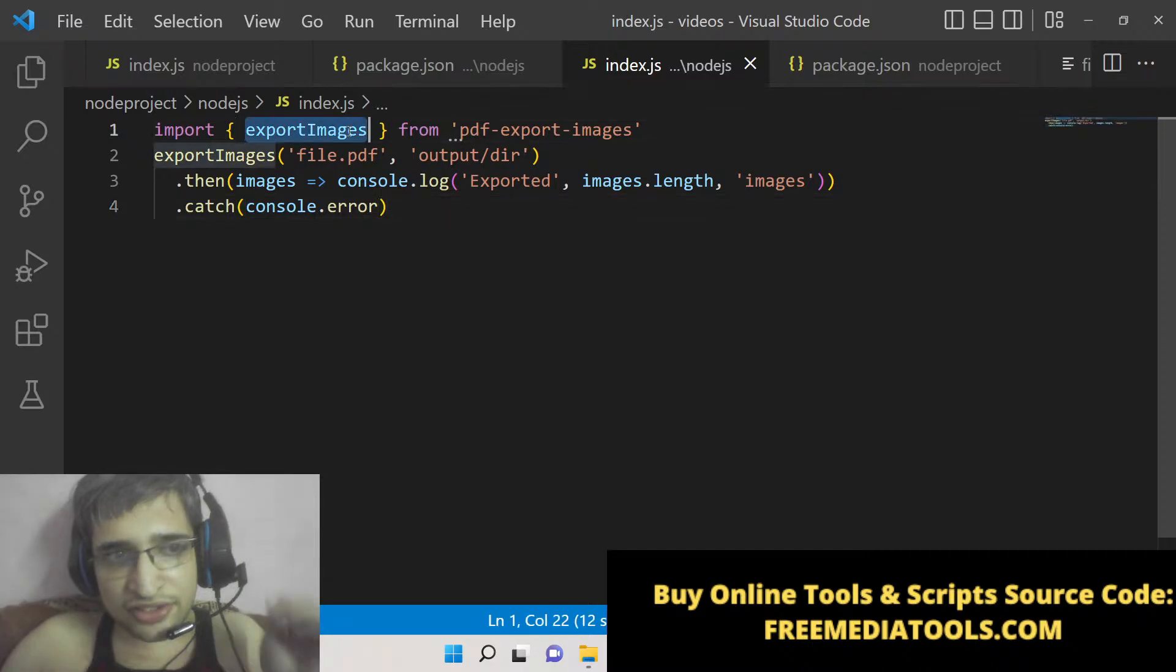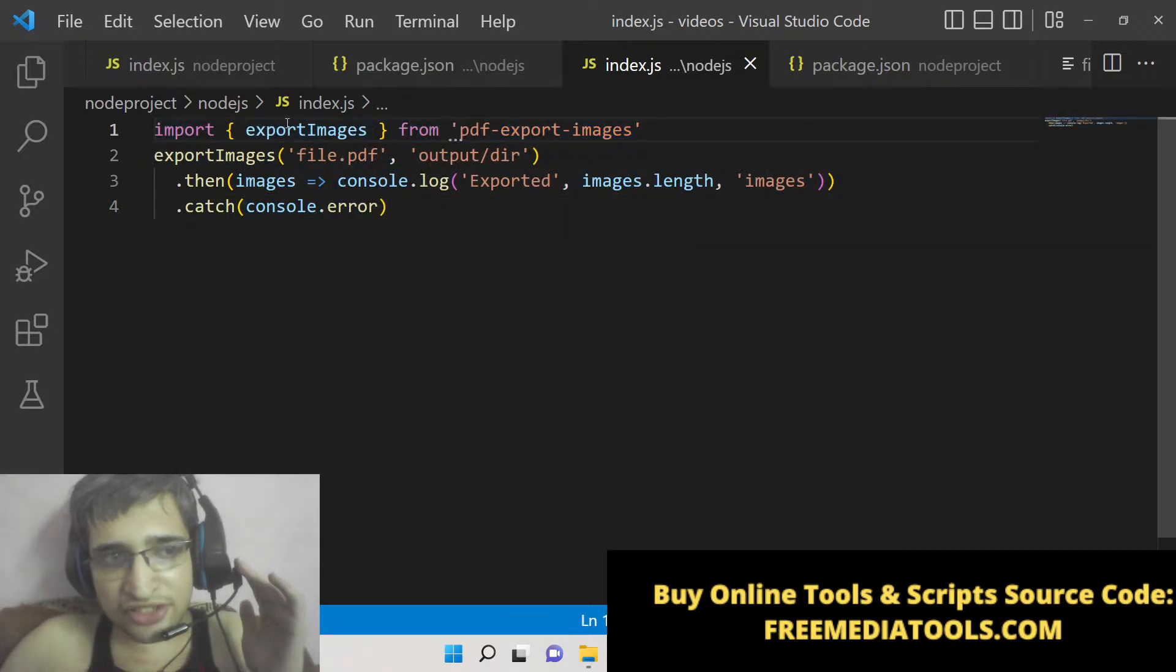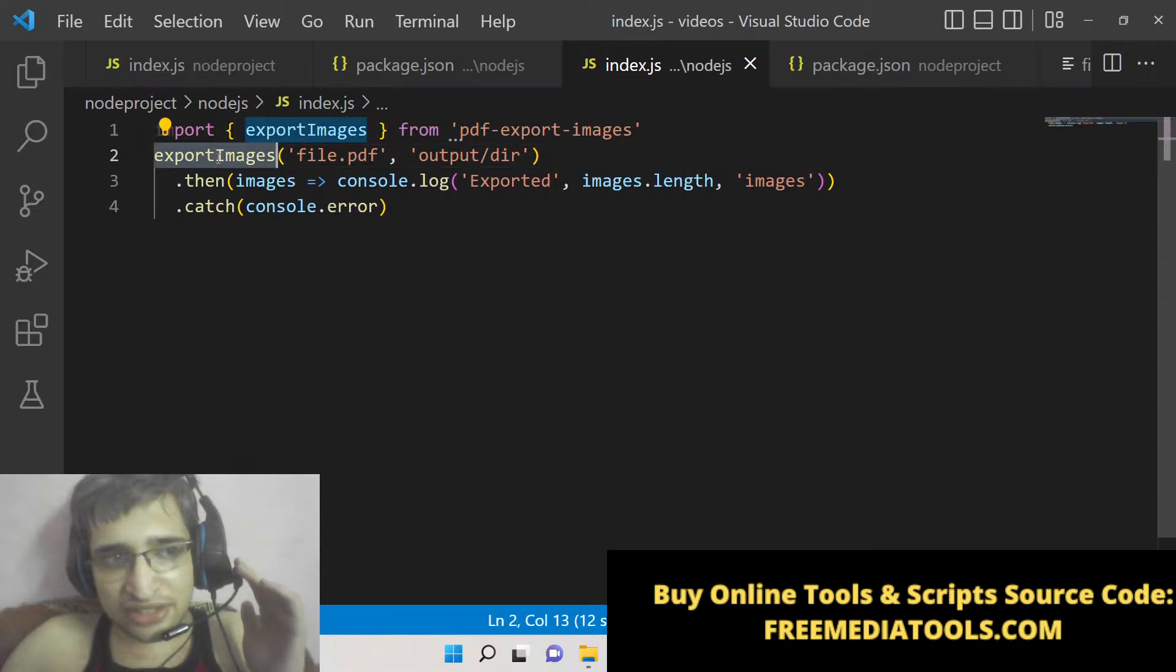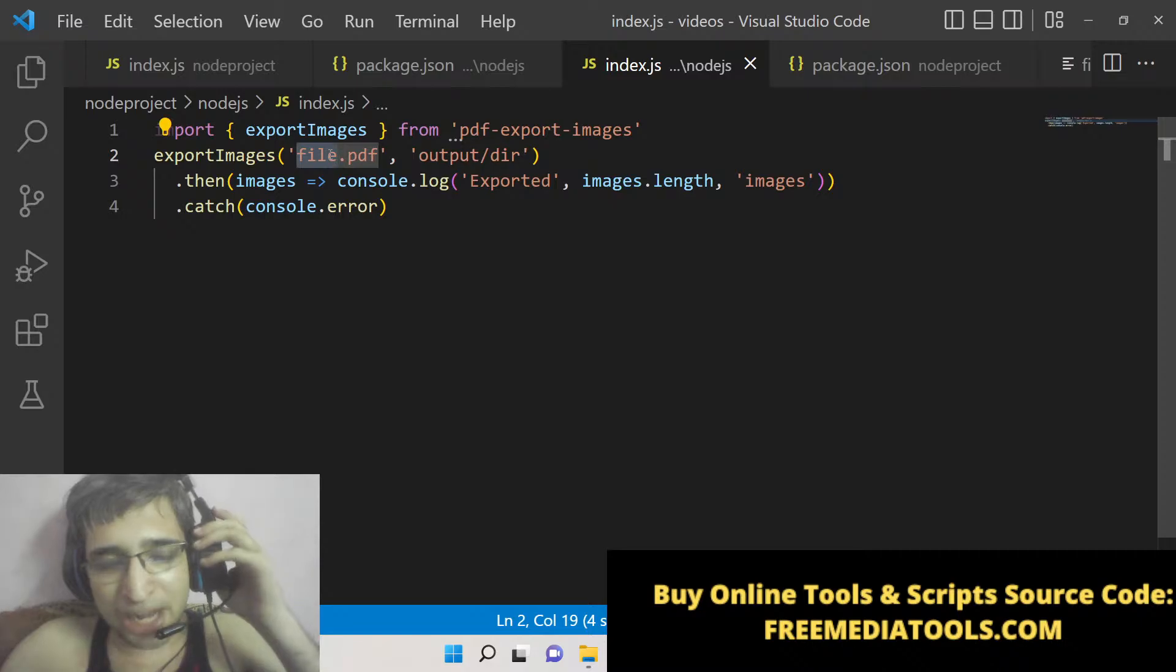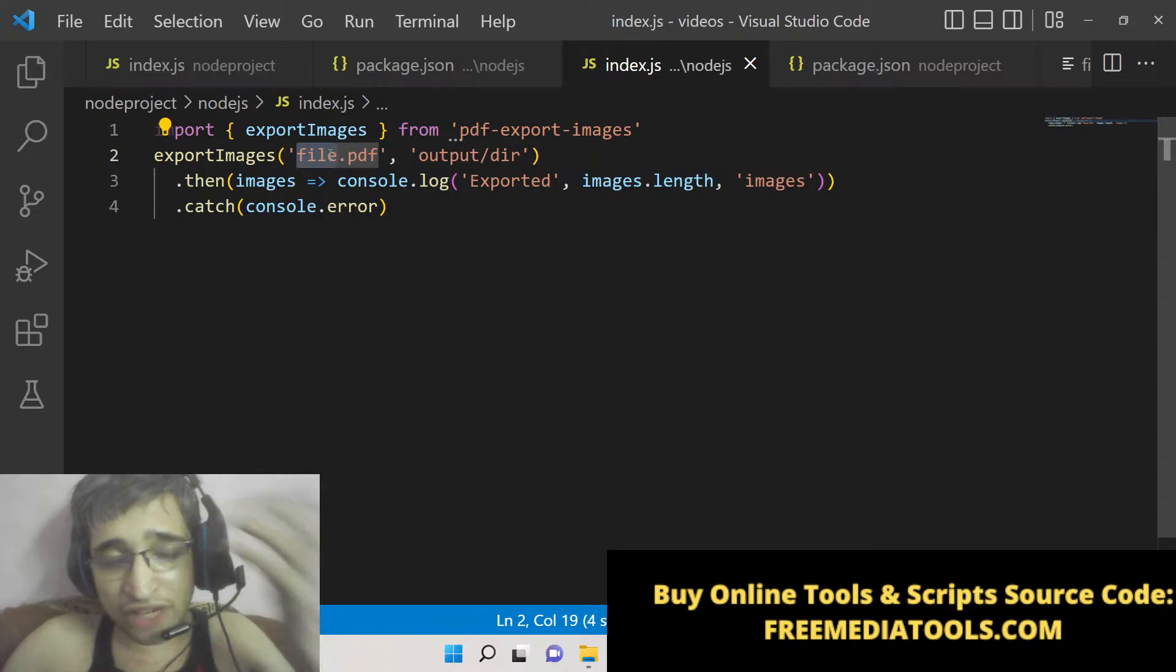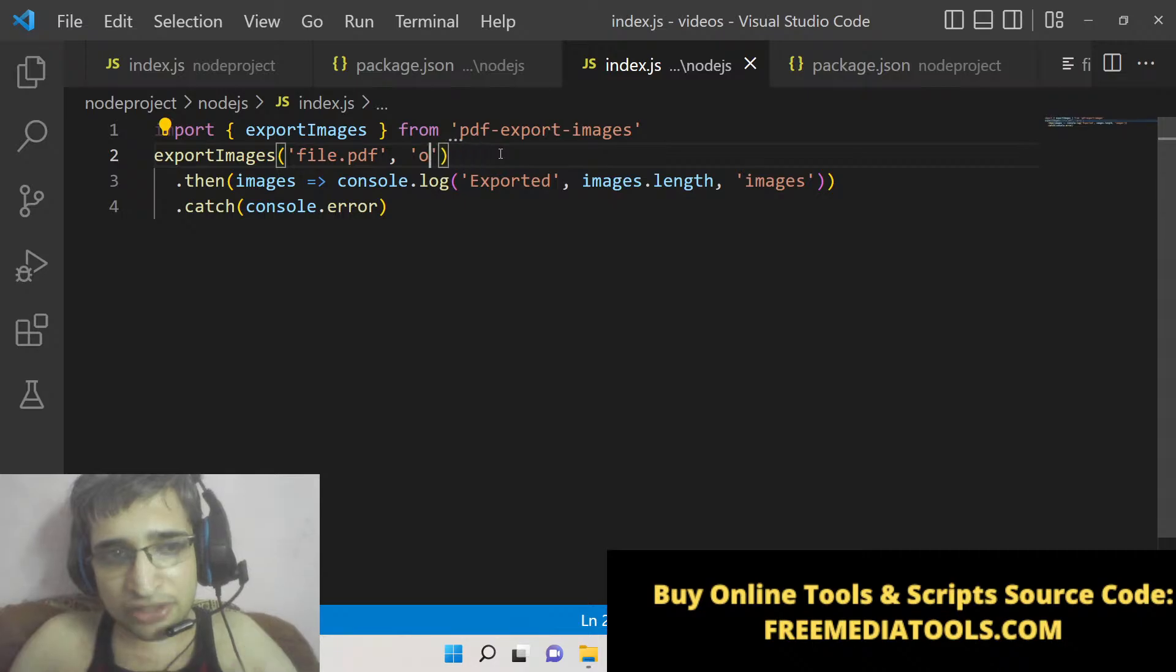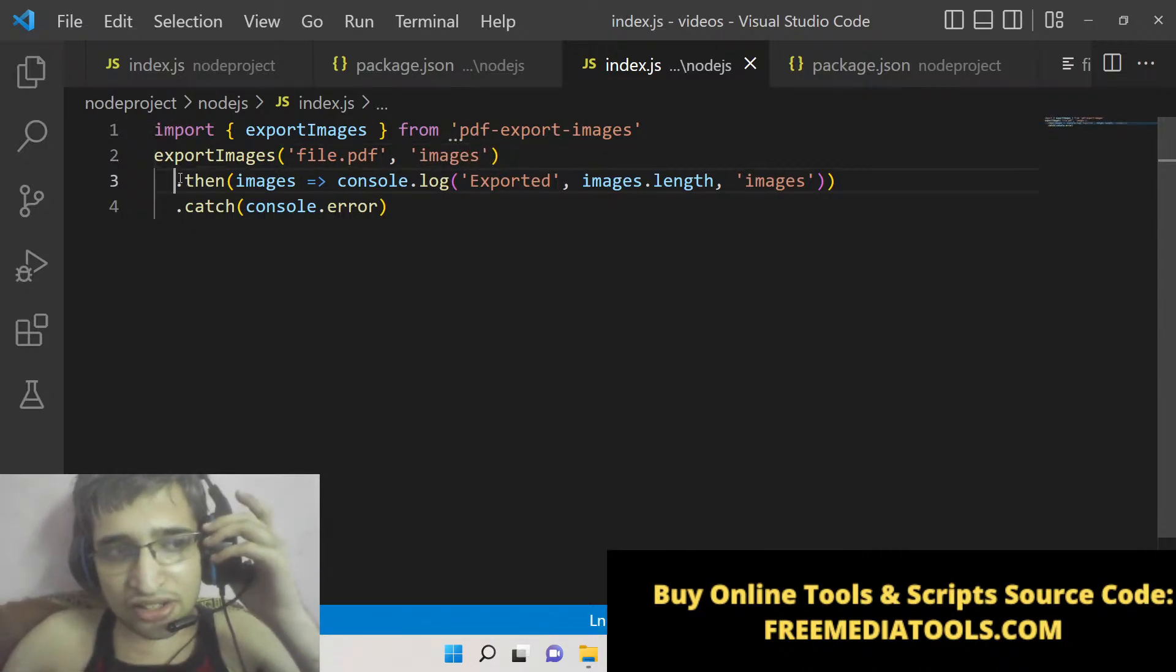In the very first line we are importing the module, which is this function exportImages. Then basically we are using this method. In the first argument we are providing the path of the input PDF file - you can download any PDF file from the internet which contains images.